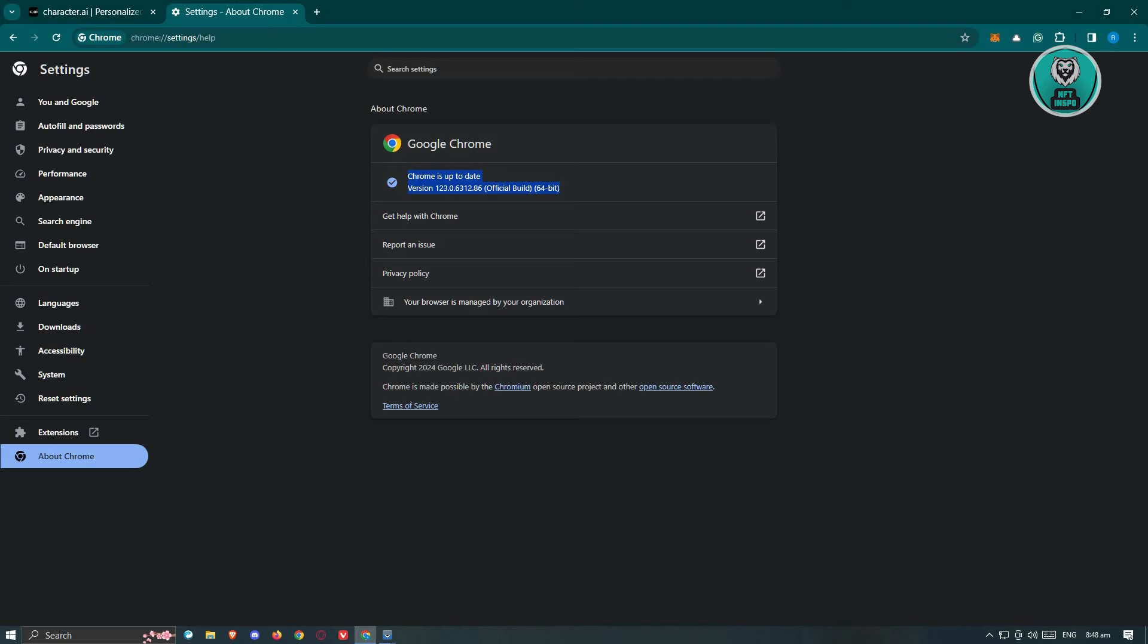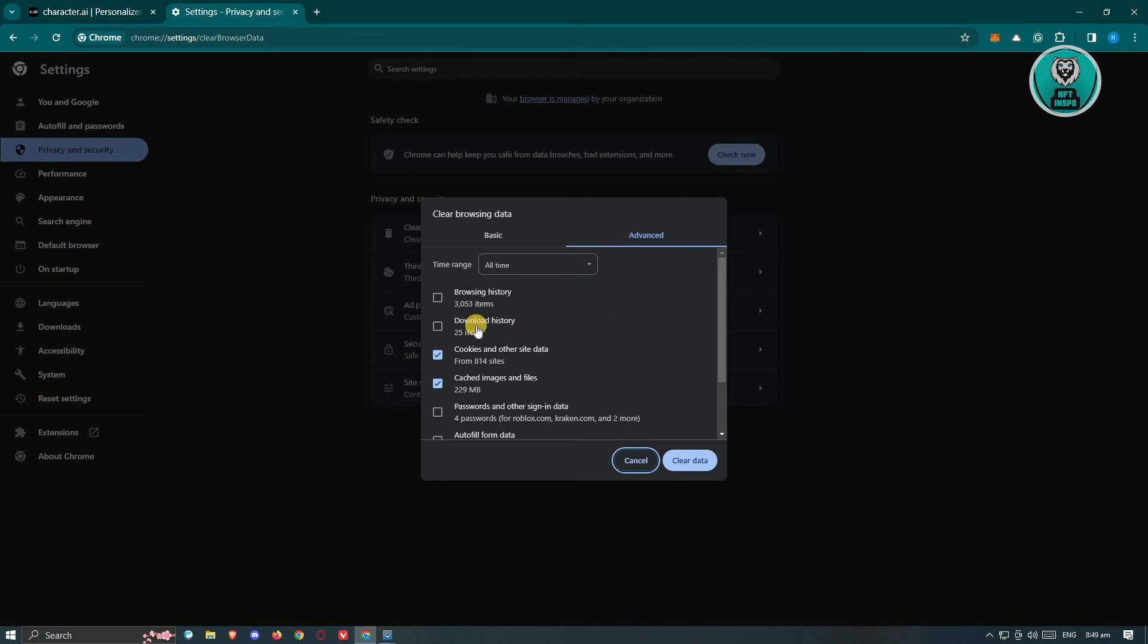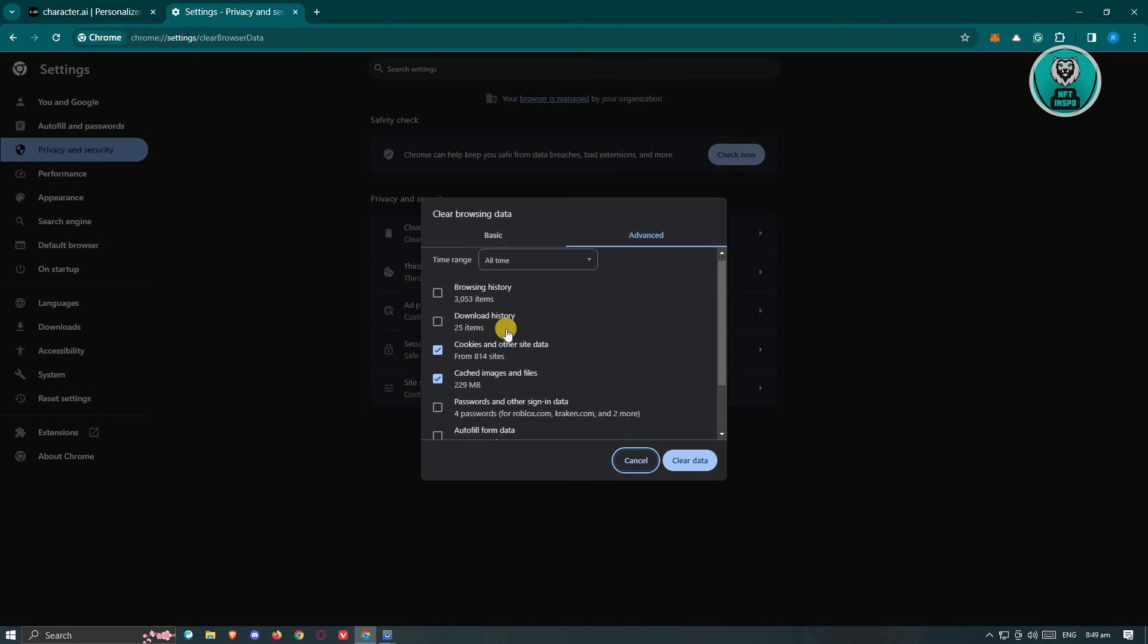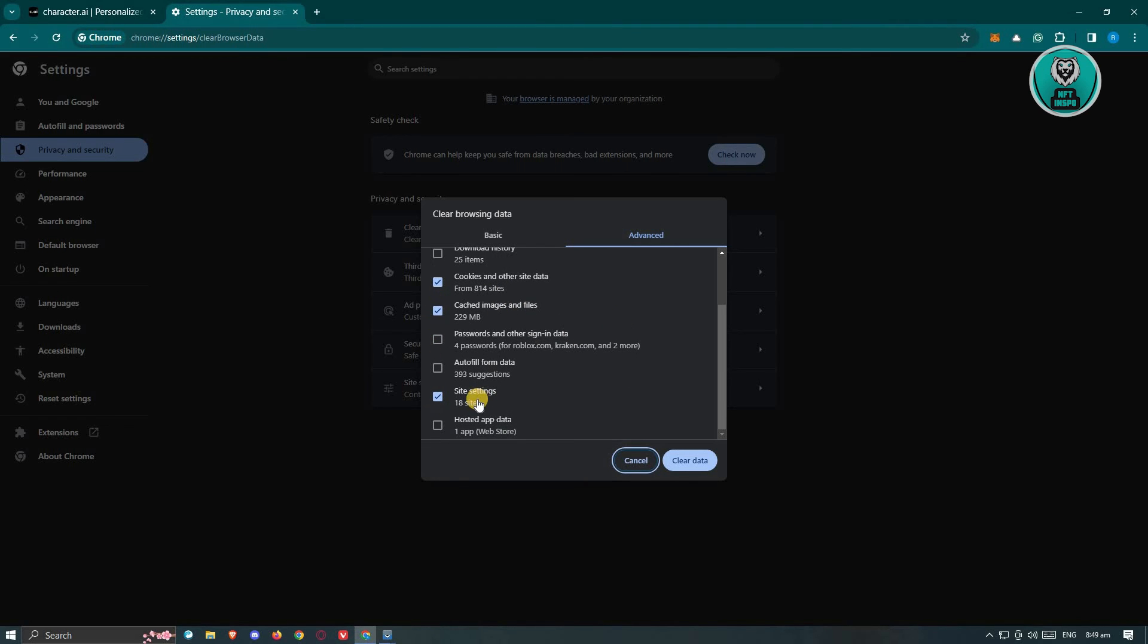Another thing you could do is clear your history and website cookies and site data. You need to go to privacy and security, click on the option that says clear browsing history. From here, choose browsing history as well as cookies and other site data, cache images and files, and site settings.